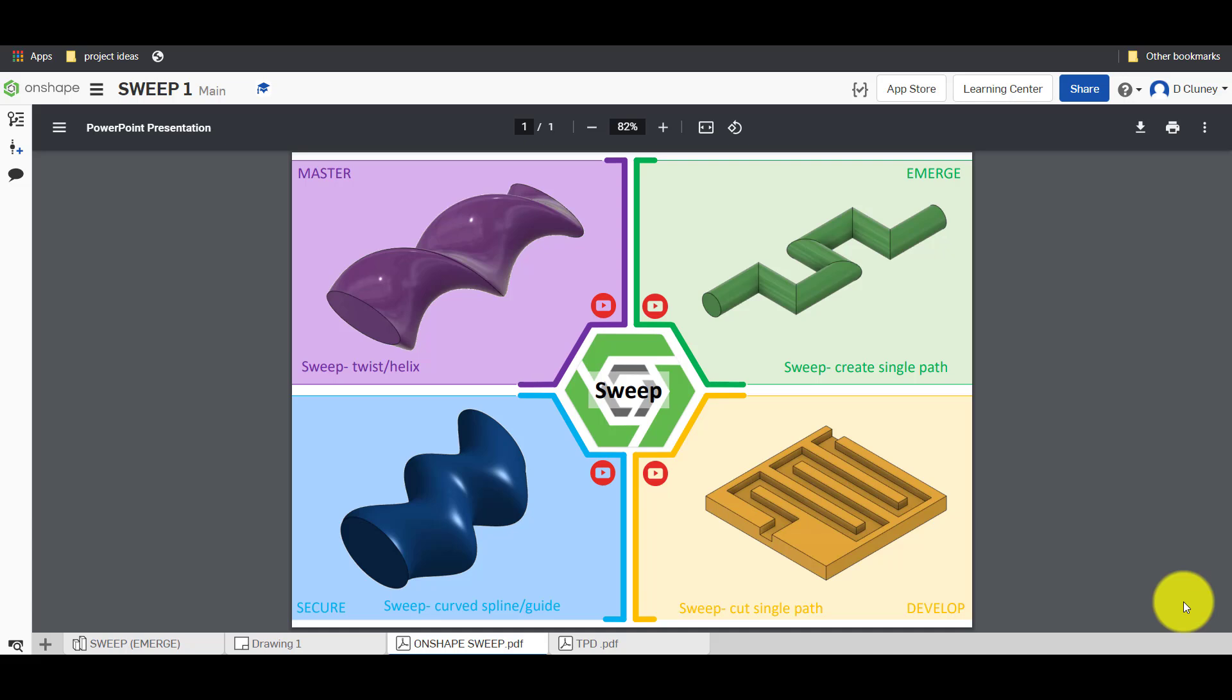Hi and welcome to this Onshape tutorial. Today we're going to look at the sweep feature in Onshape. As you can see on the screen we have four challenges to work through. I'm going to start off on the merge challenge which is the easiest challenge. I'm going to create a sweep using a single path as you can see in the top right.